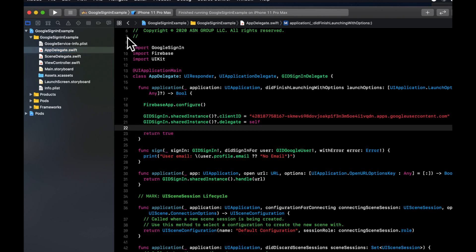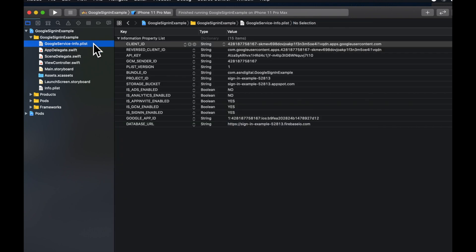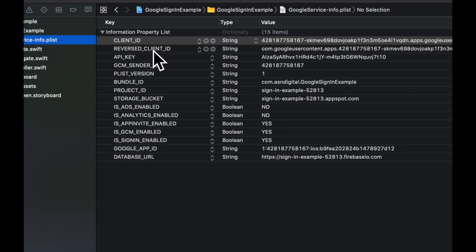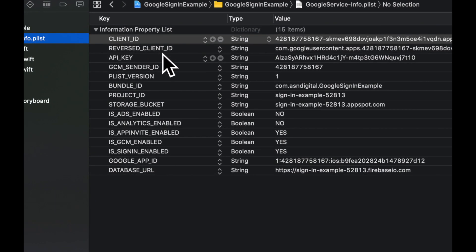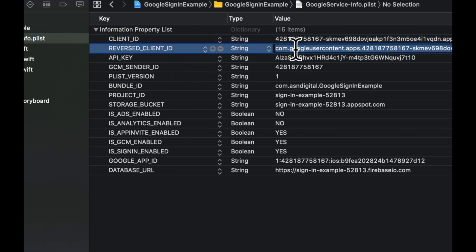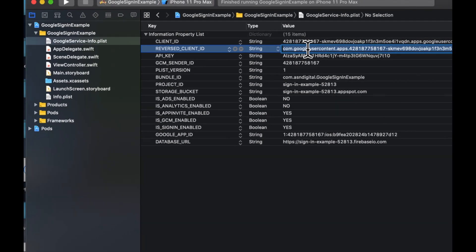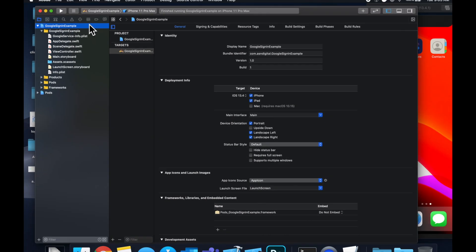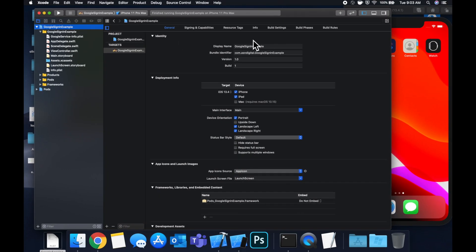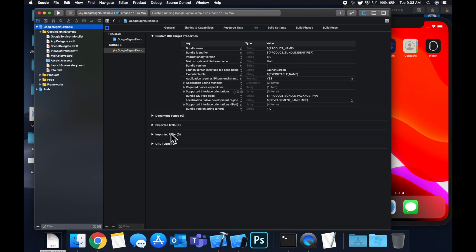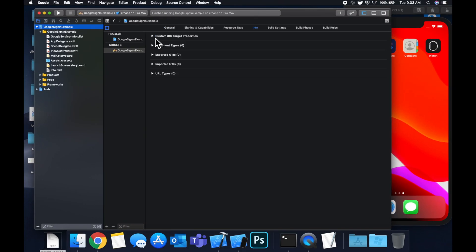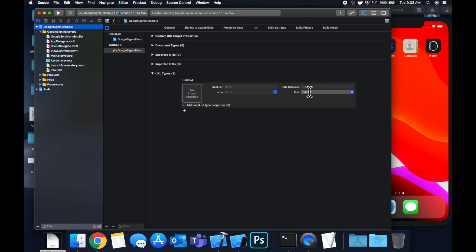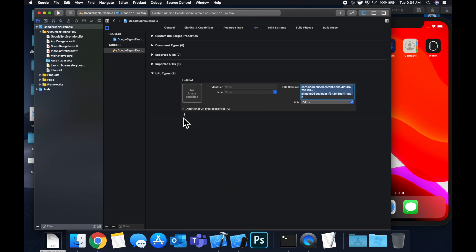And we need to do two more things. So go back to the Google services plist. Grab the reversed client ID URL that we see here. Go to your project. And on this view, hit info. Let's close this. Let's open up URL types. Hit plus and paste that in right there. And the last thing we need to do is actually set up a sign in with Google button because how else is a user going to sign in. So let's go to our view controller.